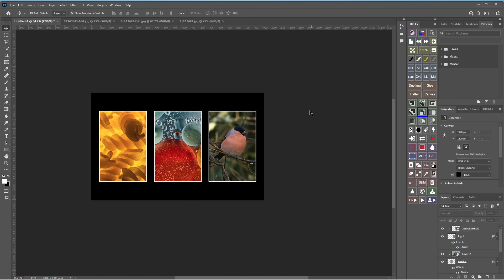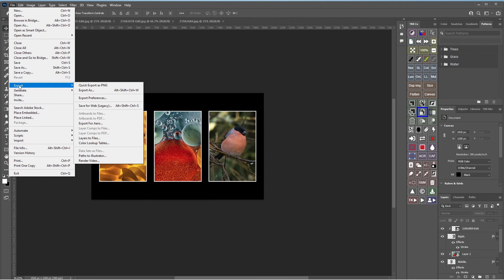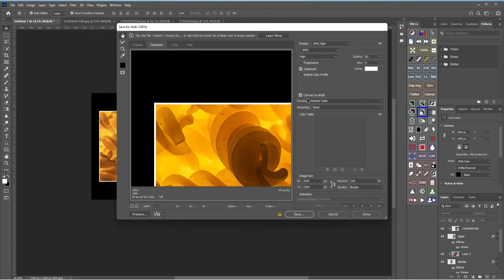Finally, export the image by going to File > Export > Save for Web Legacy. Set the format to JPEG at maximum quality. You don't need to resize — that's locked. It also converts to sRGB, which you need for any website or online use. Then just click Save and you're done.